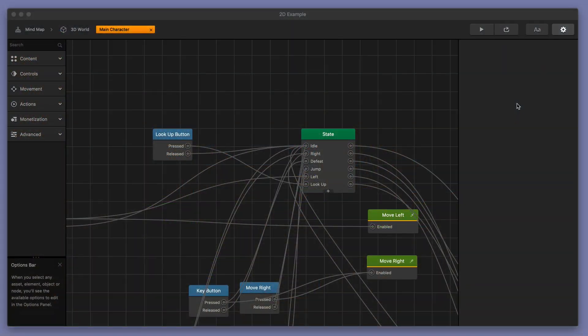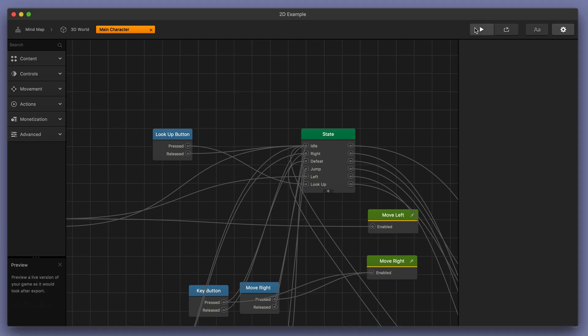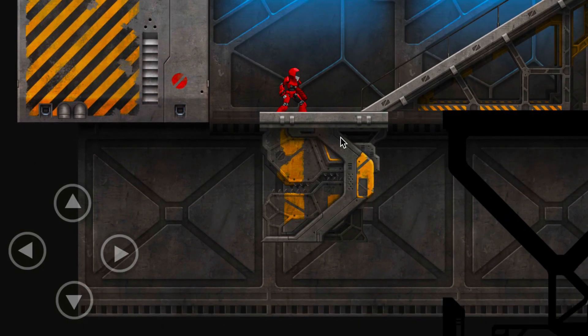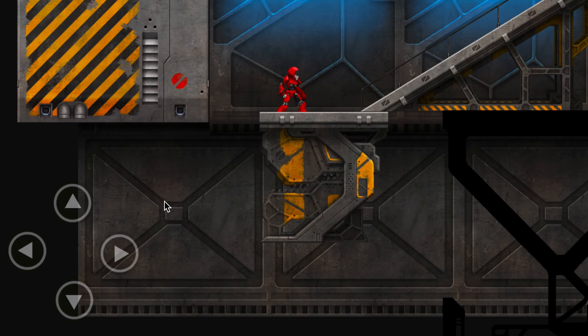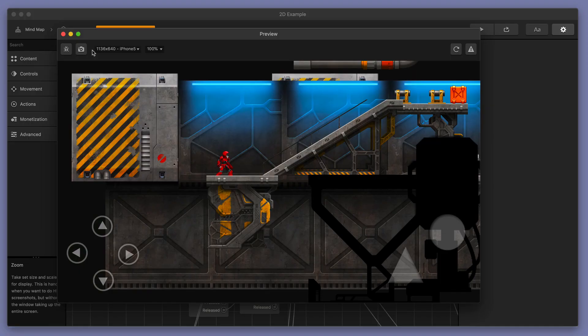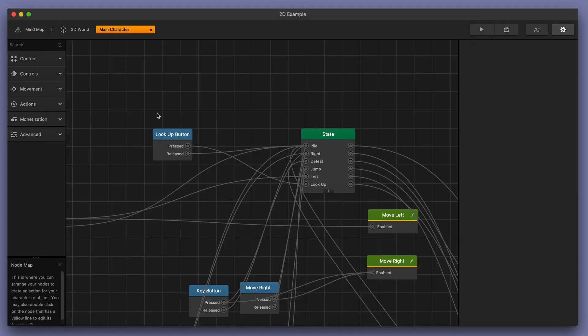Here's another example of just how easy it is to work with BuildBox in a 2D environment. Let's take this character for instance. I've got this character here and when I press the up button you can see that the character looks up. But what if I want to add a keyboard button control to this? It's really simple with BuildBox.